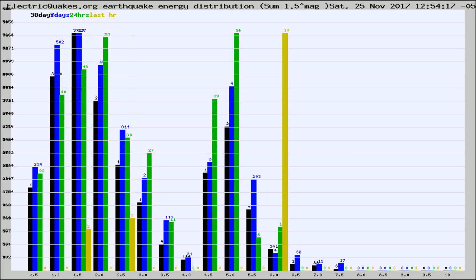Different colored columns are for 30 days, 7 days, 24 hours, and the last hour.